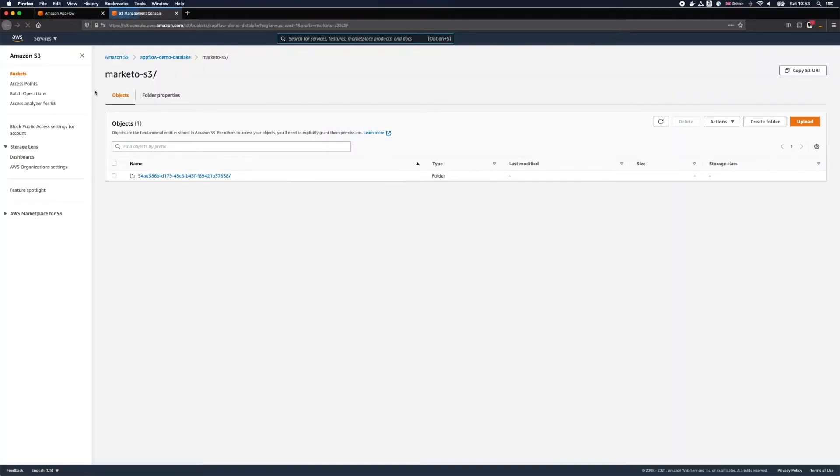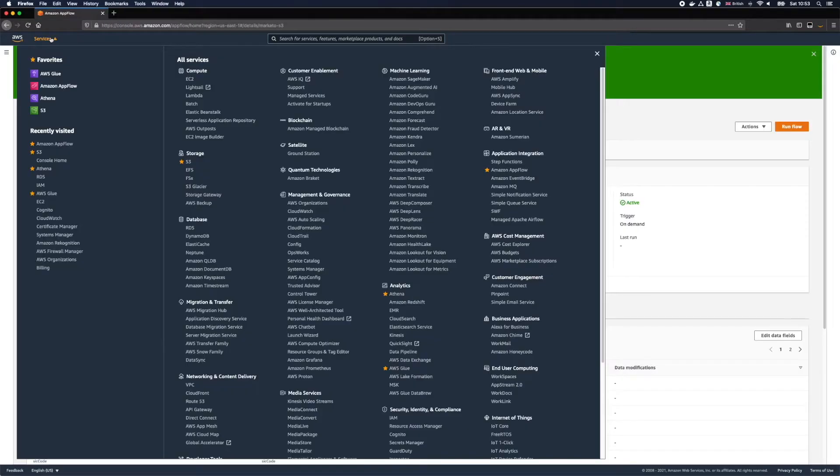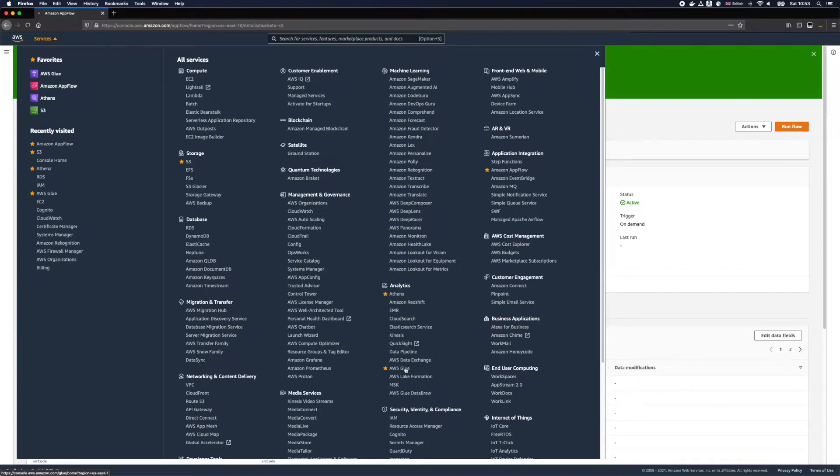Okay, so we now have our data stored in S3. But how can we see what's inside? Here's where AWS Glue and Amazon Athena comes in handy.